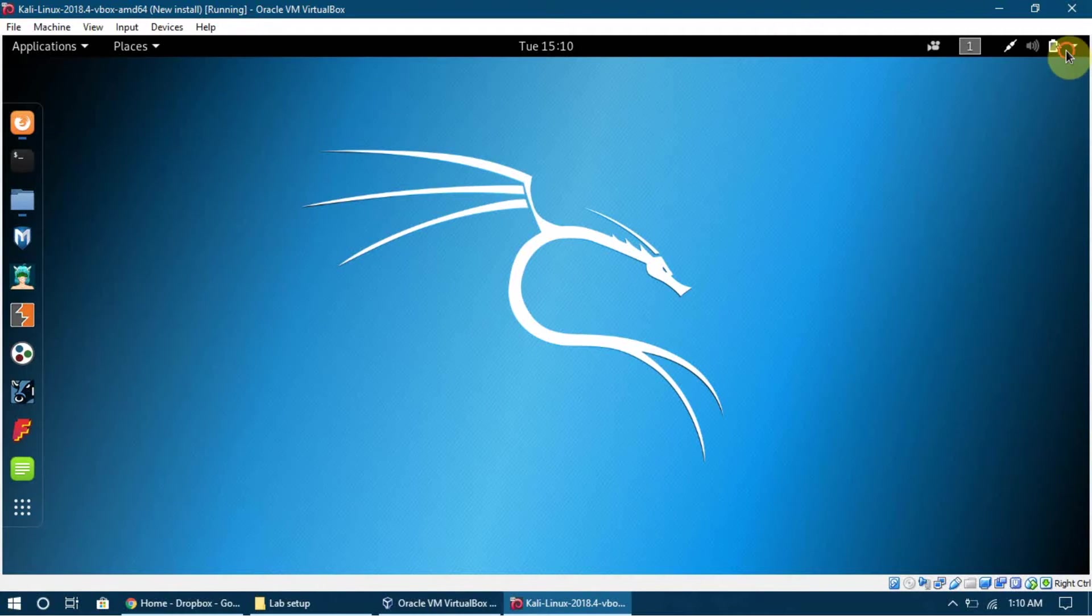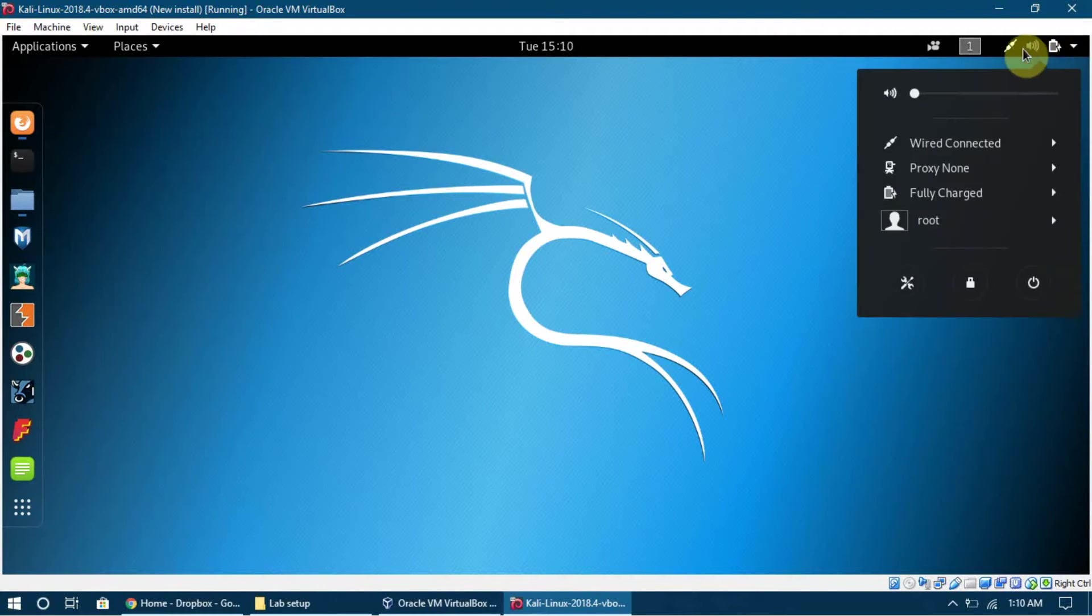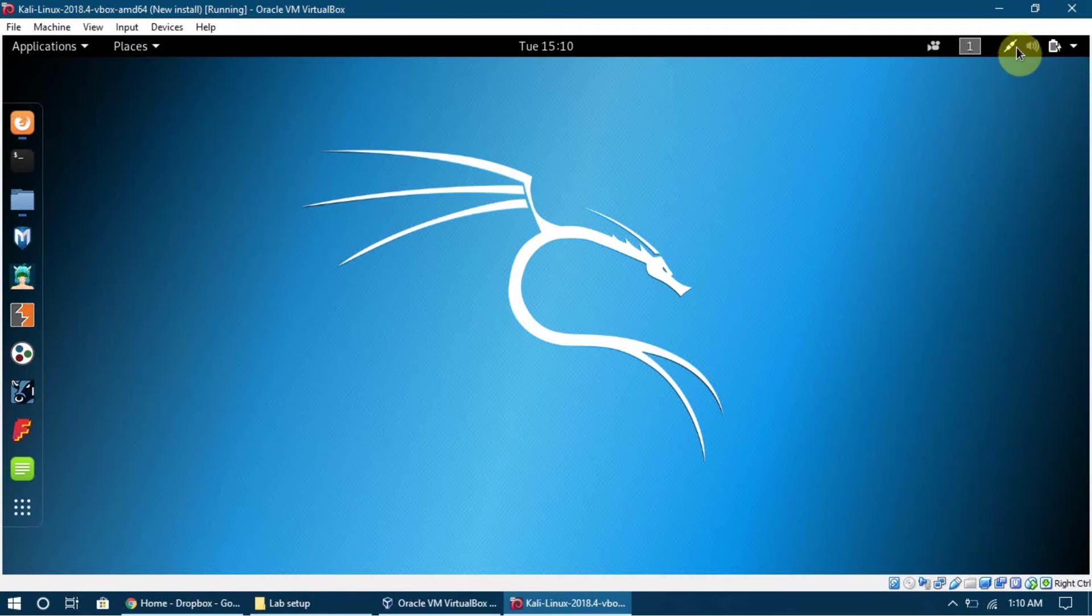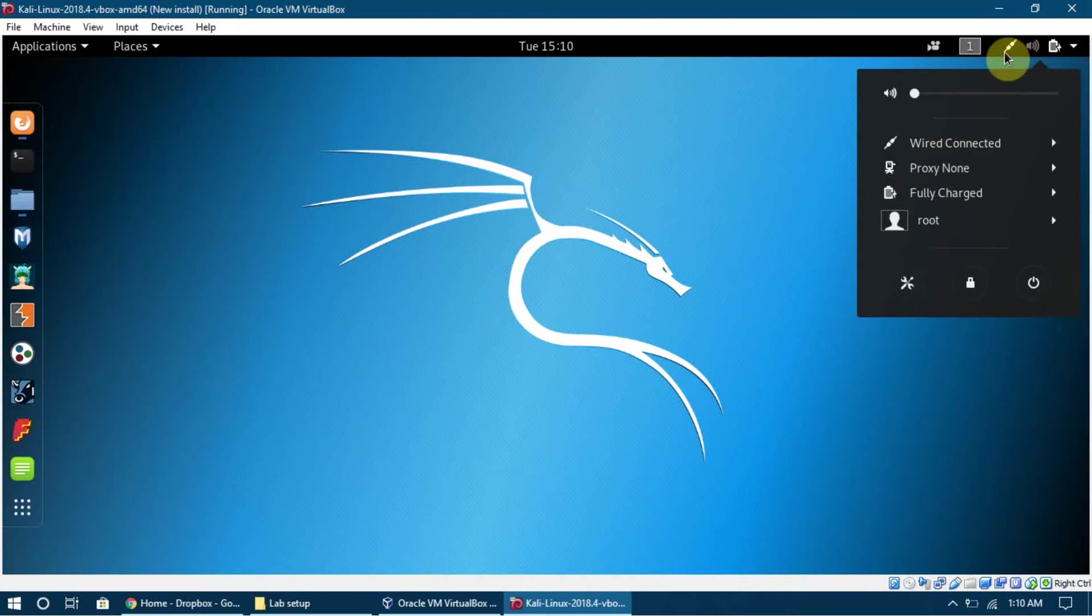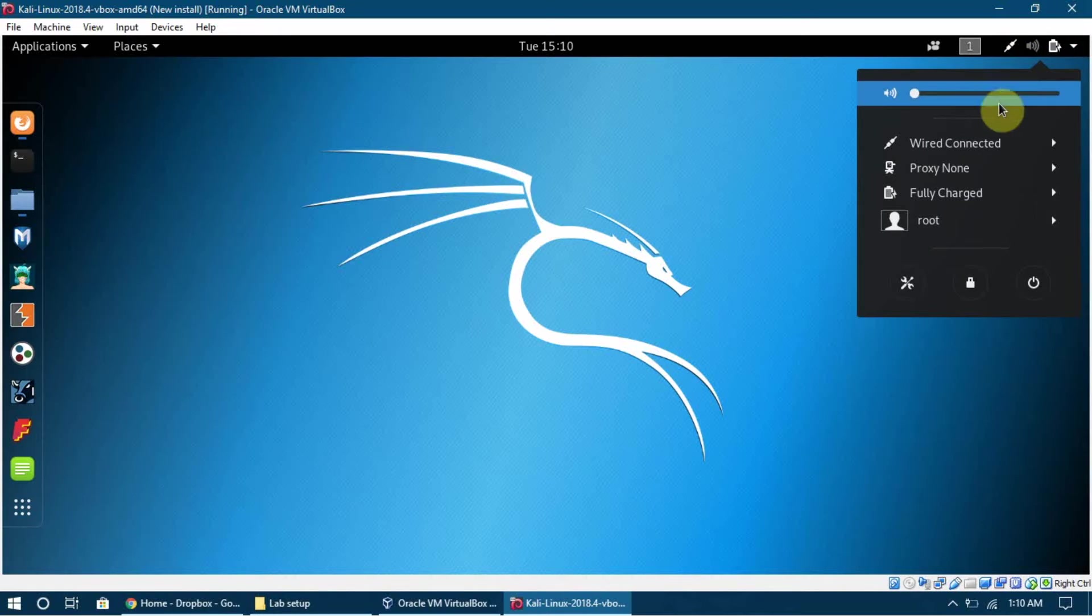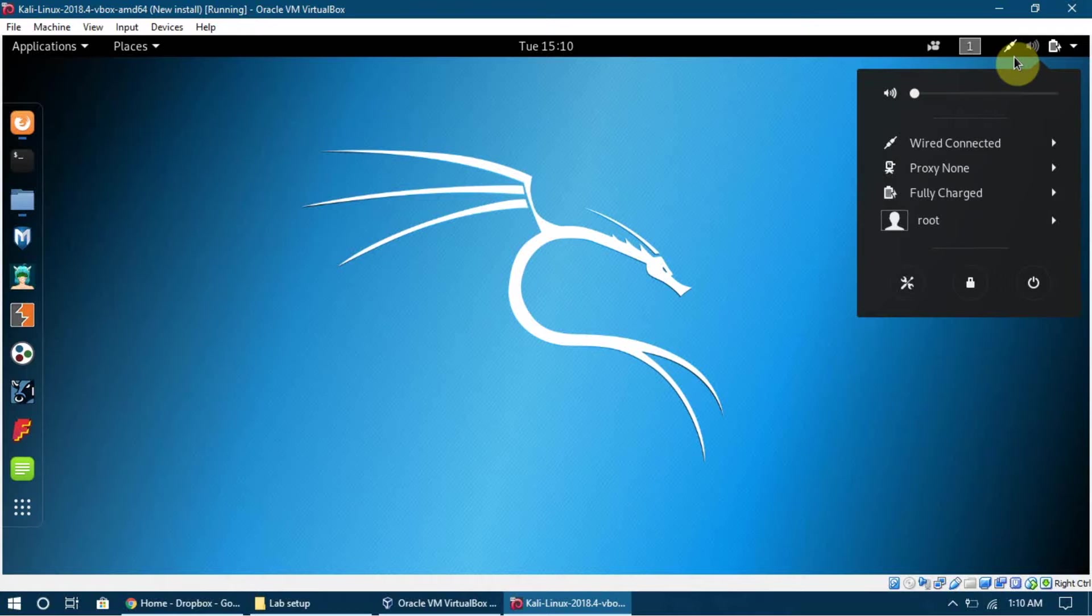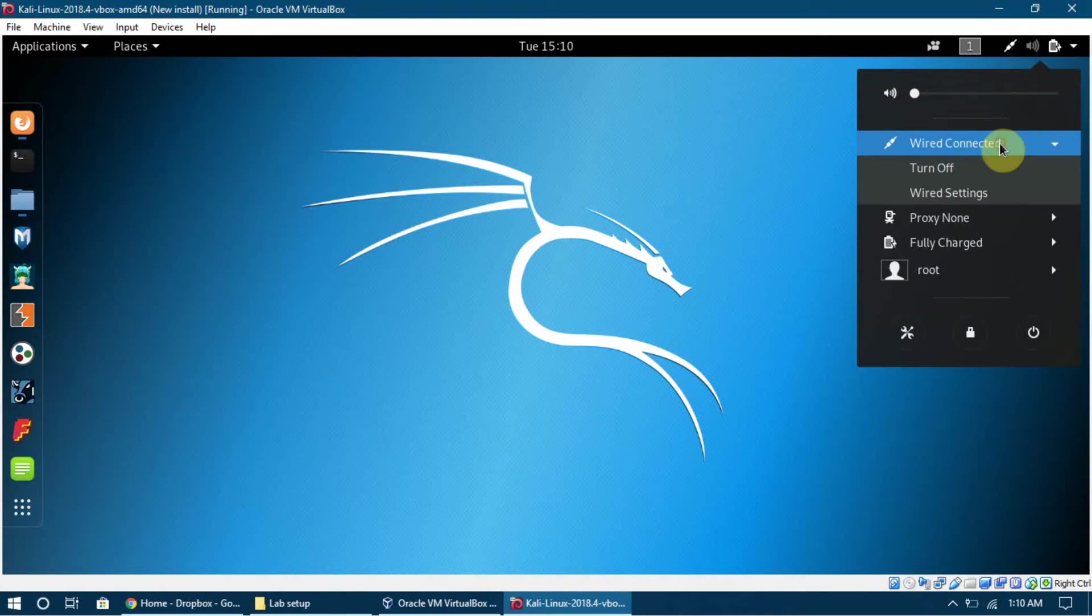Let me show you - this button shows that we are connected to a network. The settings which we set up for the network, this is the symbol for that. It tells us that we are connected to a network. So here it is - it's Wired Connected, the network we are connected to.